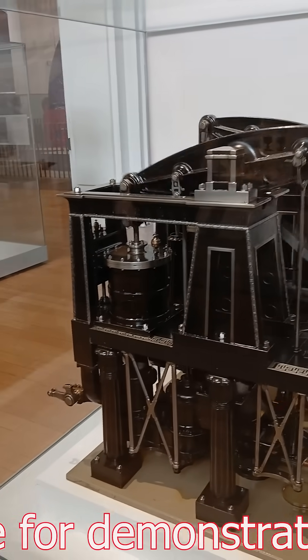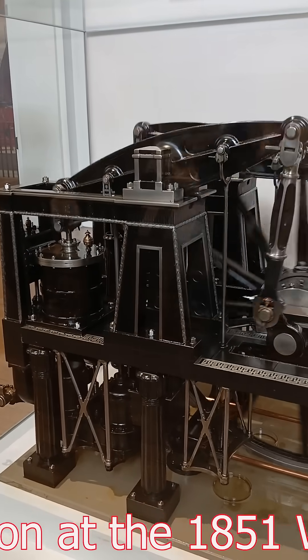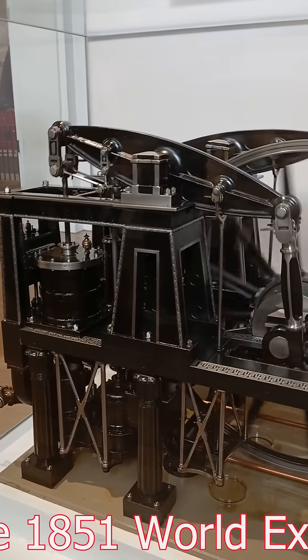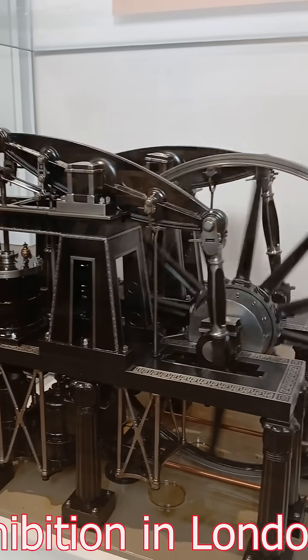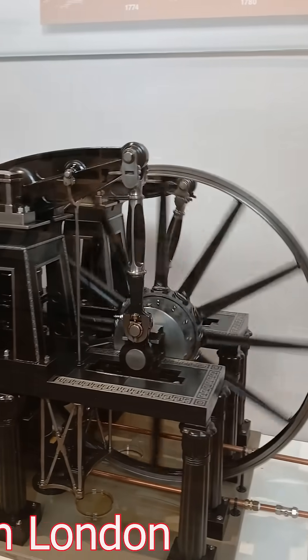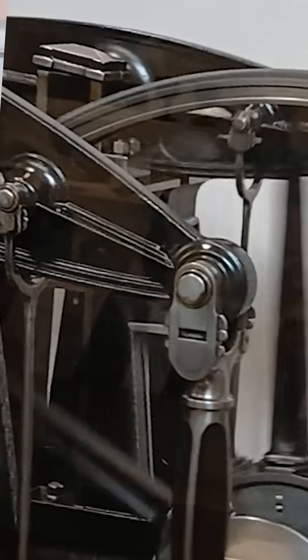Like, bro, why does this machine look like it pays taxes in the afterlife? It's standing there all dramatic, moving its beams like, behold, peasants, I built the pyramids and the Industrial Revolution.